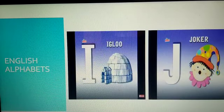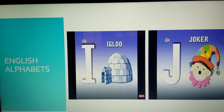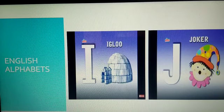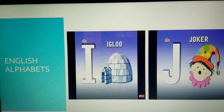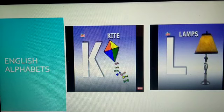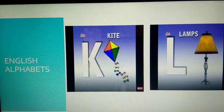I. I for igloo. J. J for joker. Have you seen joker, children? Yes, we have seen joker in circus. Next, K. K for kite. L. L for lamps.